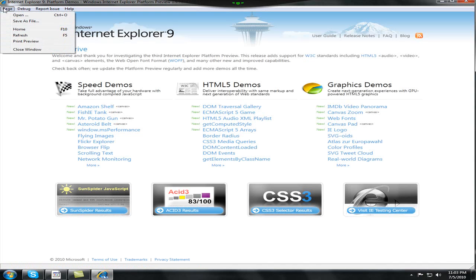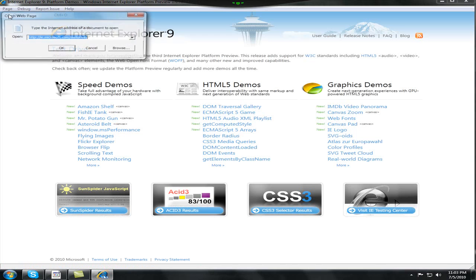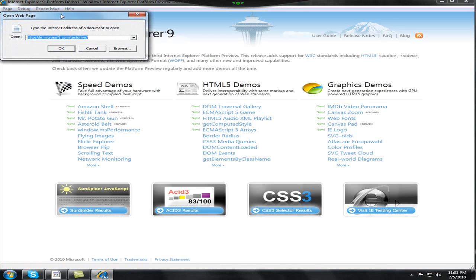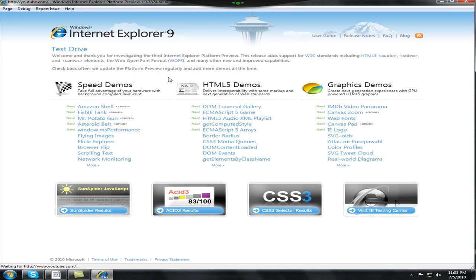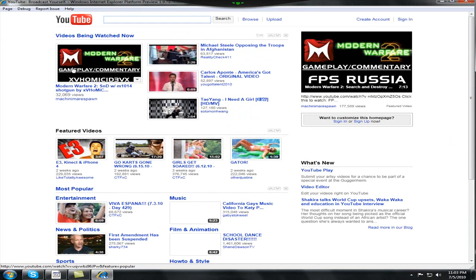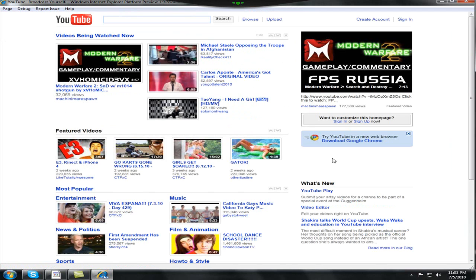So let's just open it up. Open a page, just go to page and open. I'm going to open up youtube.com. And as you can see, it does load a lot faster.